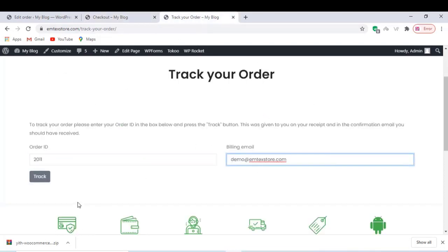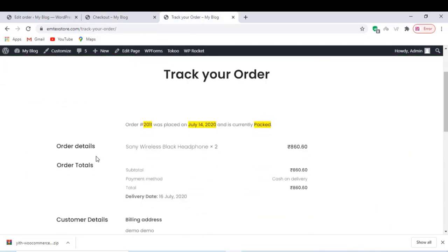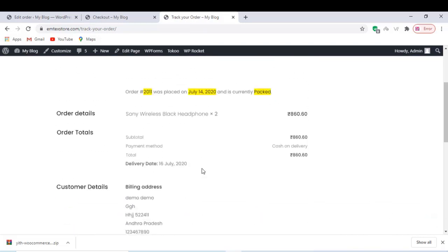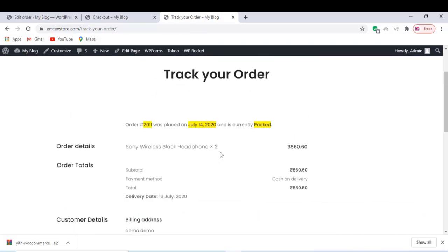Now let's check it in our order tracking page as a customer. Yes, now customers can see the exact order status.